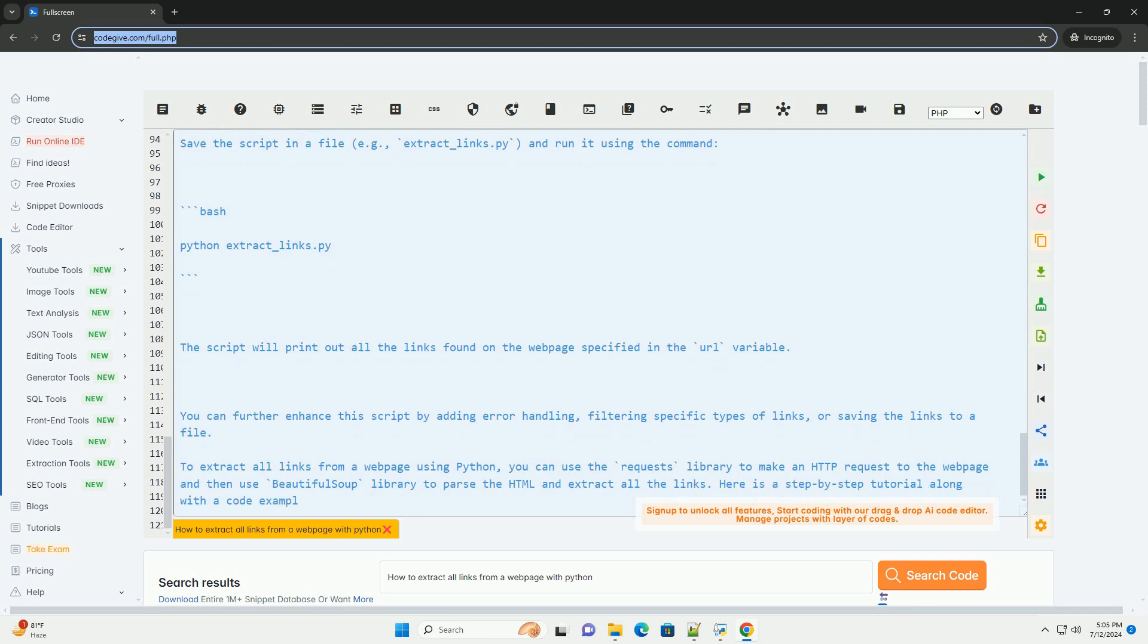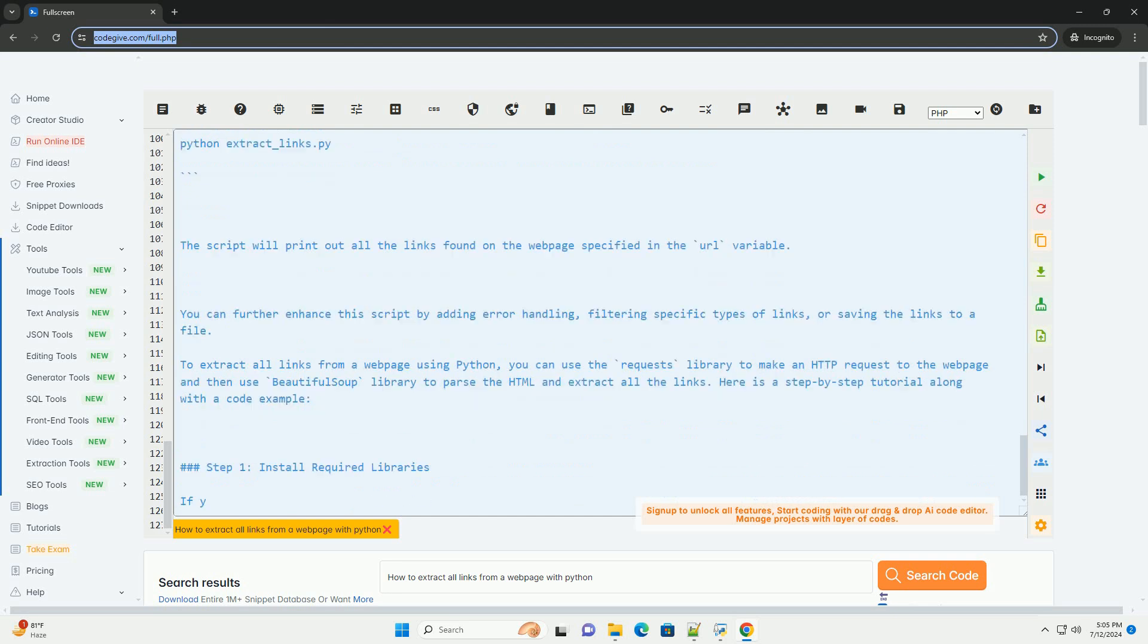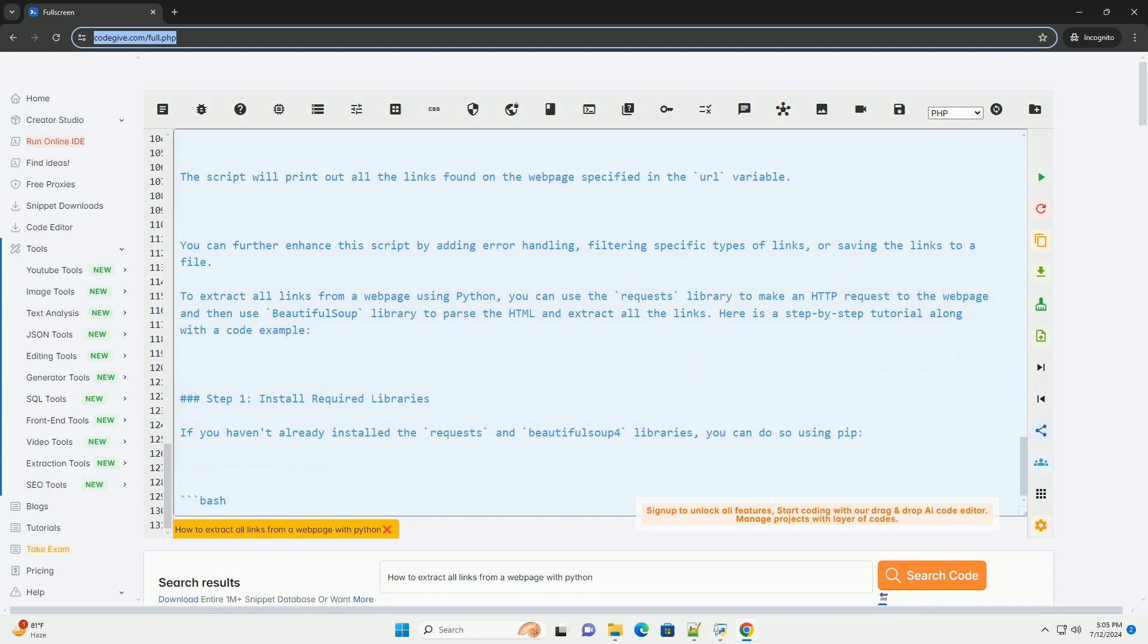The script will print out all the links found on the web page specified in the URL variable. You can further enhance the script by adding error handling, filtering specific types of links, or saving the links to a file.